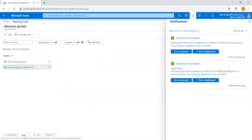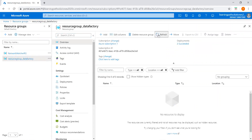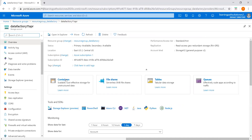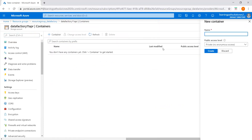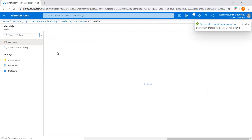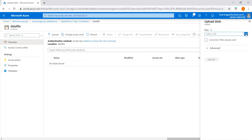Both the storage account and SQL server are now created. Let's refresh the resource group. Meanwhile, I have a data file on my local machine that I'll upload into a blob container, so the source file is available when we try to load data using Azure Data Factory into SQL server. The storage account is now available. Let me create a container and give it the name 'data file'.